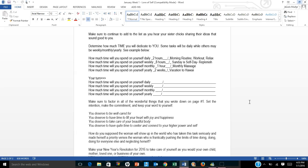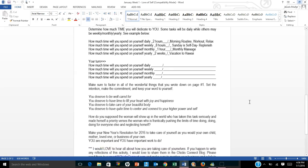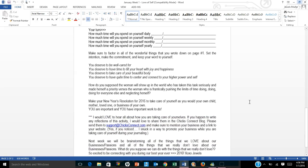Or maybe you do five massages a month, however you want to do that. How much time will you spend on yourself yearly? Maybe two weeks and you take a vacation to Hawaii. So even if you don't have those things planned, what would you like to do? Go ahead and put those down. How much time are you willing to spend on yourself daily, weekly, monthly, yearly? And what are the things that you're committed to doing? Write those things down.